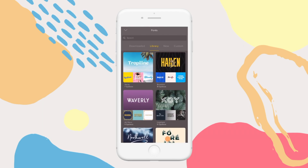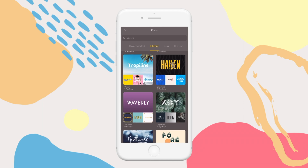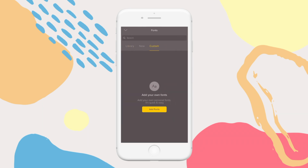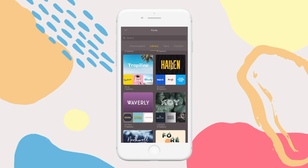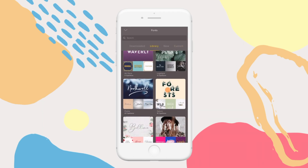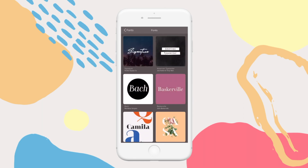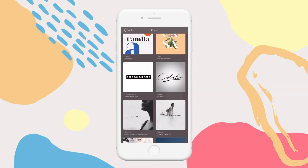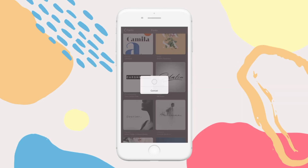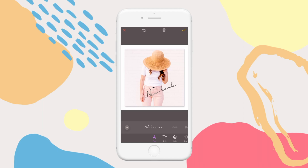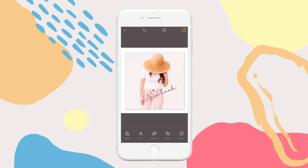If you have your own font, scroll to custom and upload it to this library. Don't worry, you're the only person who will be able to see it, but remember to have your font saved on your phone either in your Google Drive or Dropbox app before you do this. Again, when you're happy with your changes, you can tap the tick to save them.